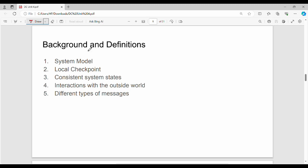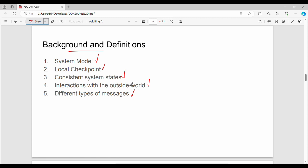Hi friends, welcome back. This is a video unit for distributed computing. The next subtopic covers checkpointing and rollback backgrounds and definitions. From a semester point of view, the overall checkpointing and rollback theme specifically covers local checkpoint for 9 marks, consistent system state for 9 marks, and different types of messages for 6 and 8 marks. We will go through key points step by step.